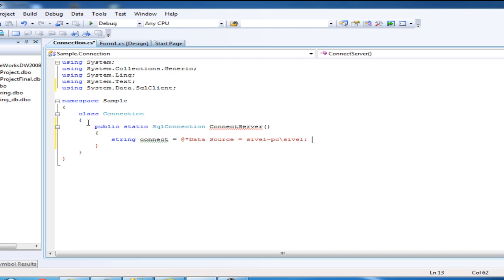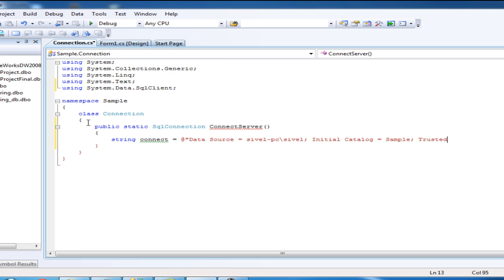Next, let's include the database we use: Initial Catalog equals our database name Sample. Add this connection to Trusted. Trusted_Connection equals Yes.